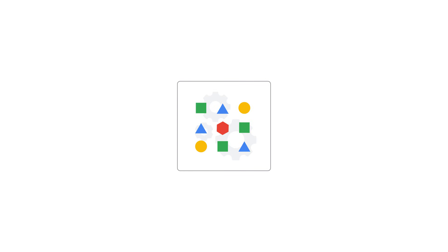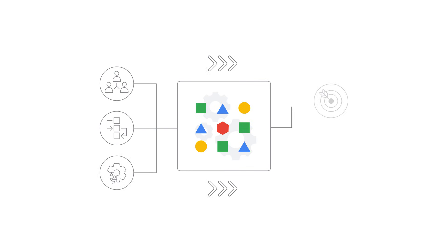Data governance involves people, processes, and technology to define, collect, store, use, and dispose of data in a way that aligns with an organization's objectives and regulatory requirements.